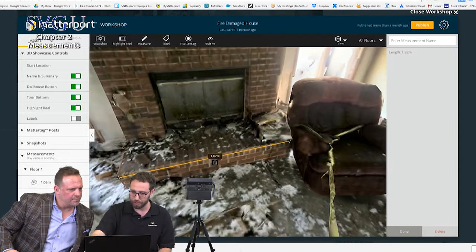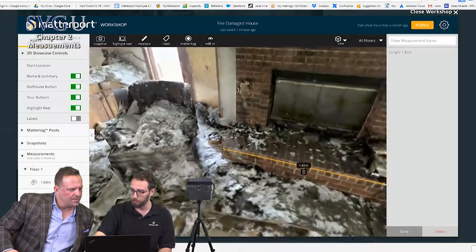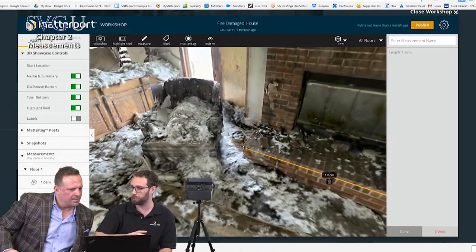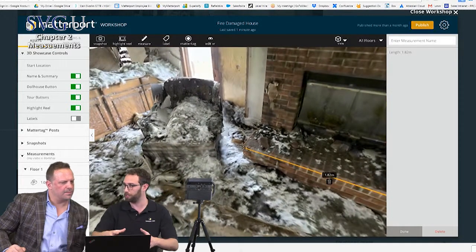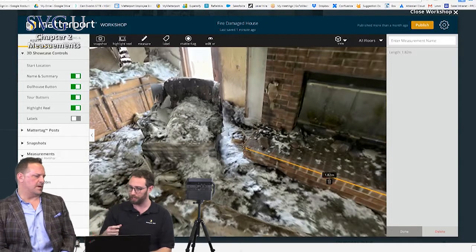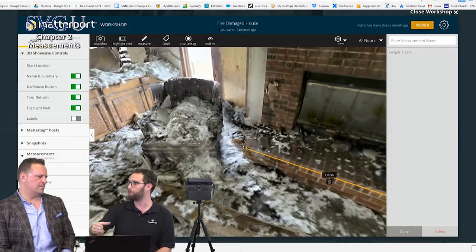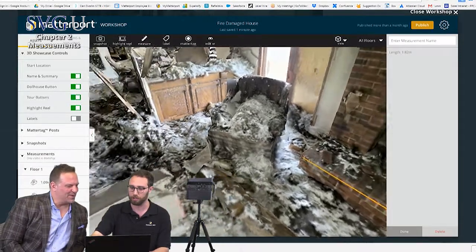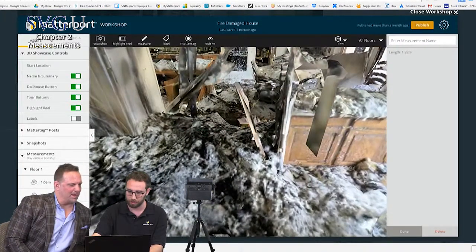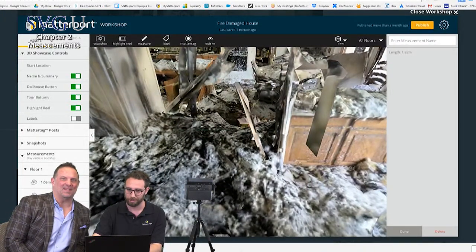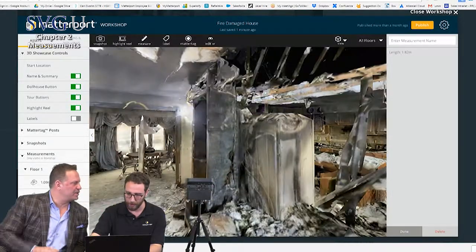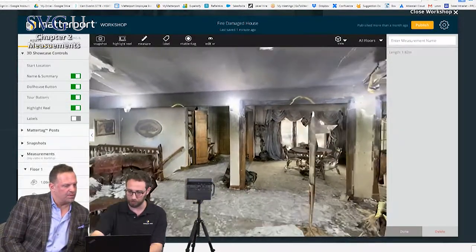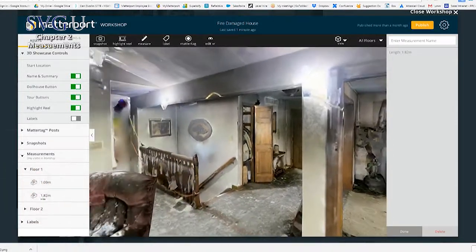As soon as I publish this scan, these measurements will show up. If I want to send this to the adjuster like before, I can send it with the measurements already built in. The best-case scenario is if there's not much furniture left or wall paintings — ideally somebody would have done this ahead of time, because then you could get a true evaluation of what was actually in that room. And we have a lot of people doing that now.